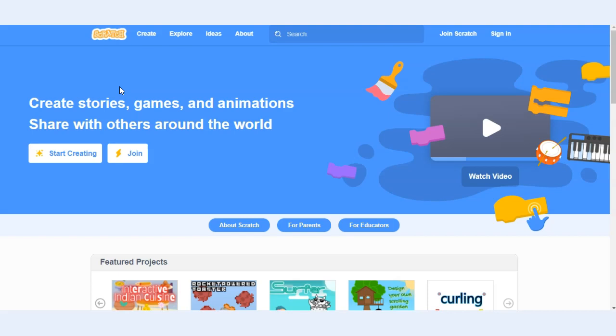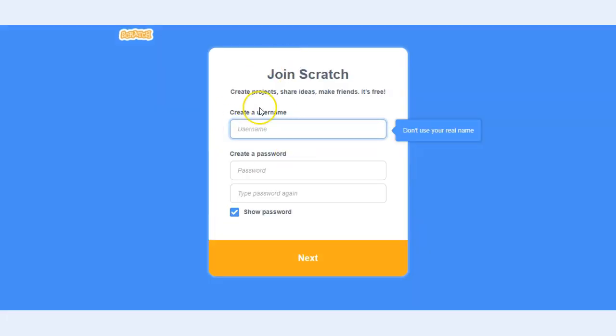If your teacher has created a classroom in Scratch they may have created an account for you already, so be sure to check with your teacher first. If you're creating your own account you can simply go to join Scratch and follow the dialogues to create your account.